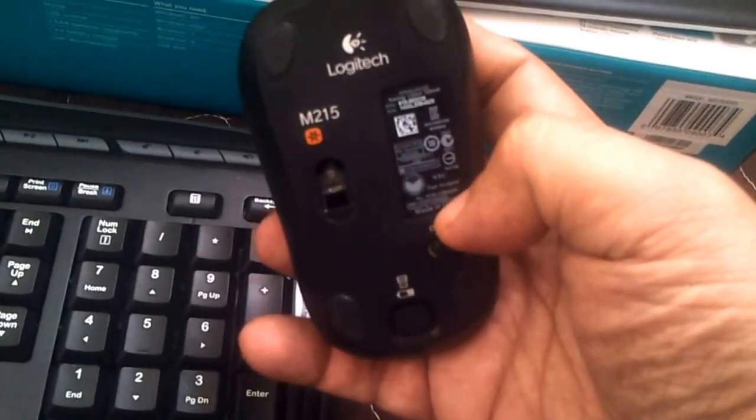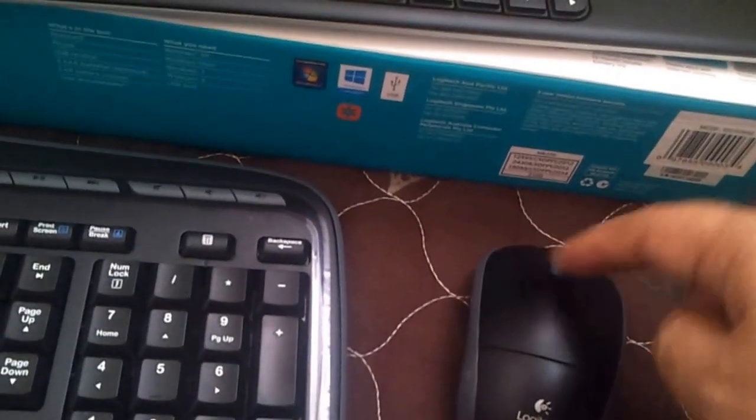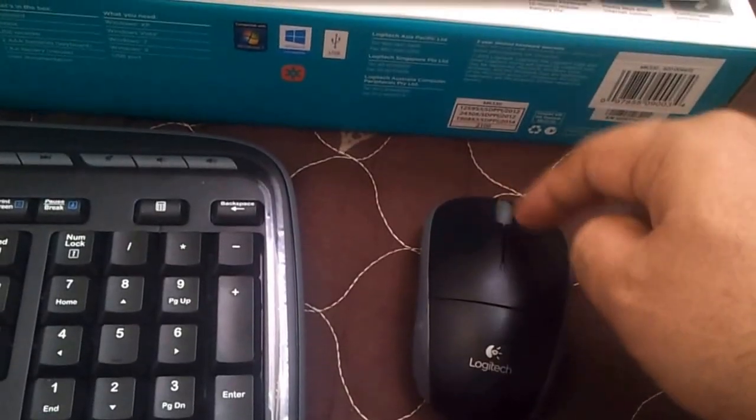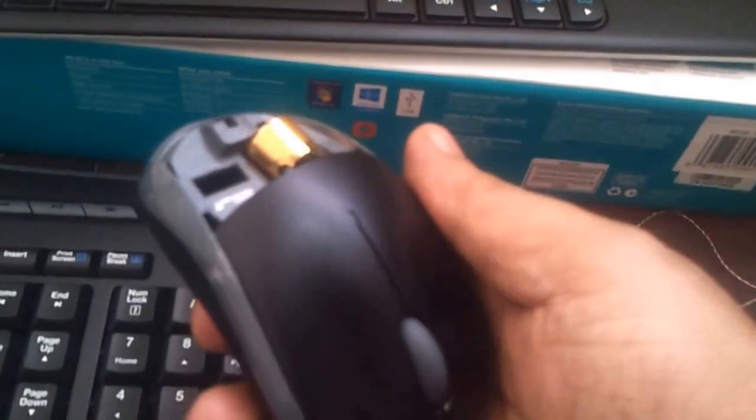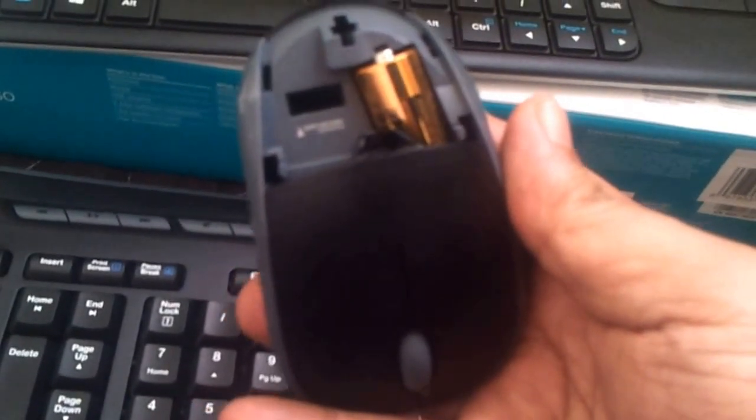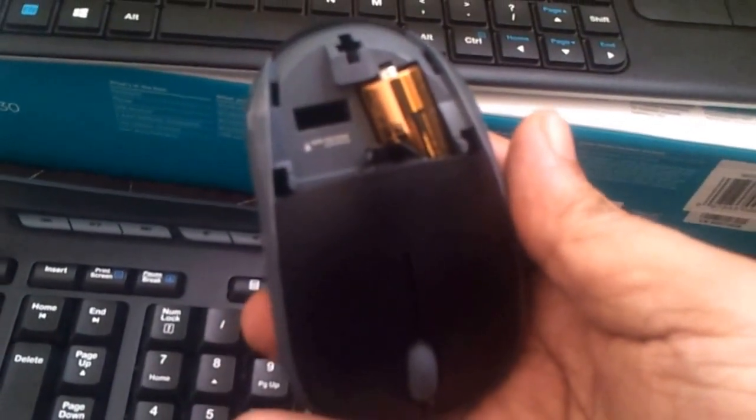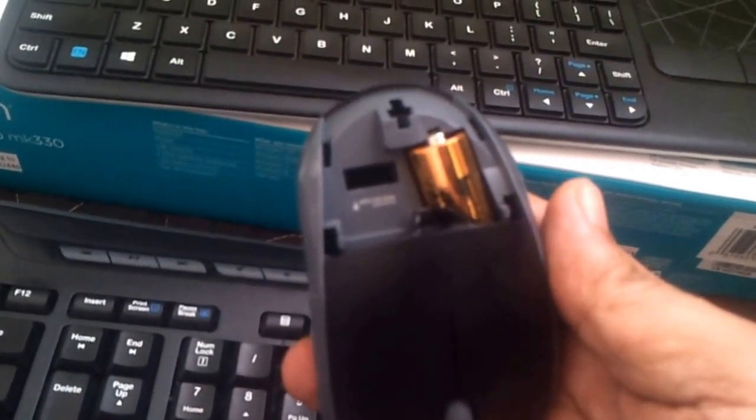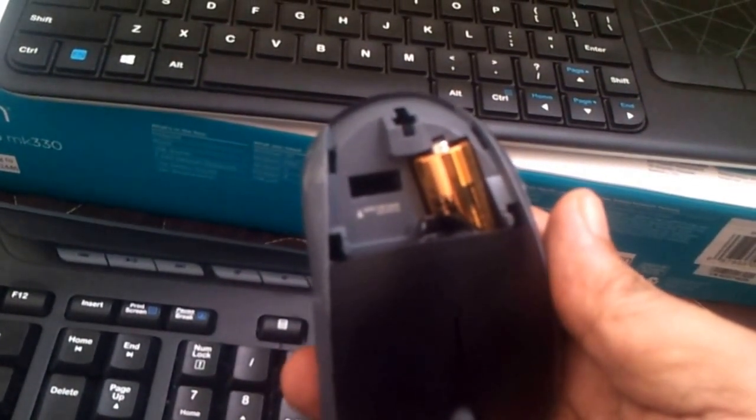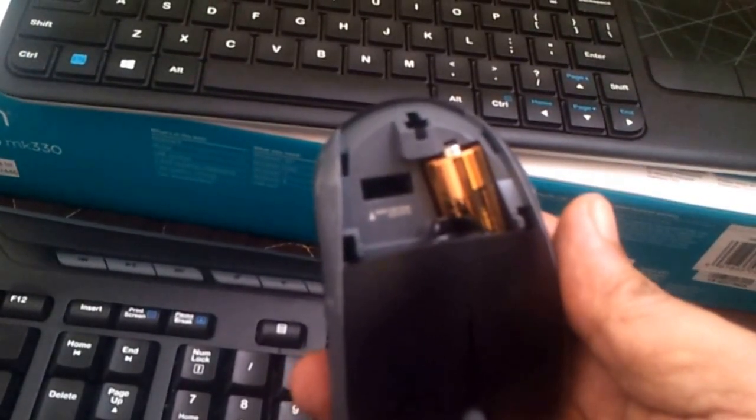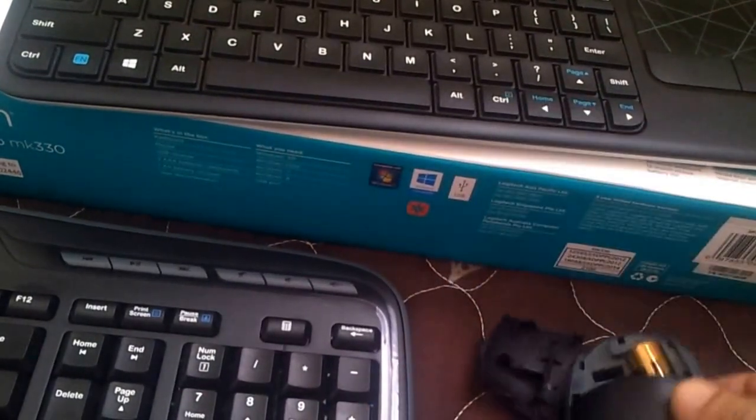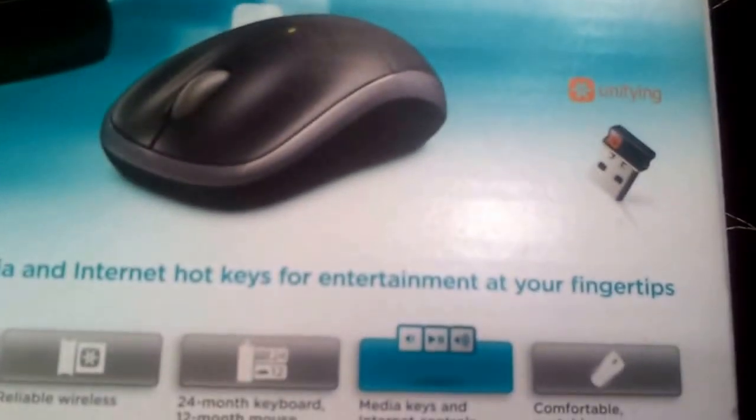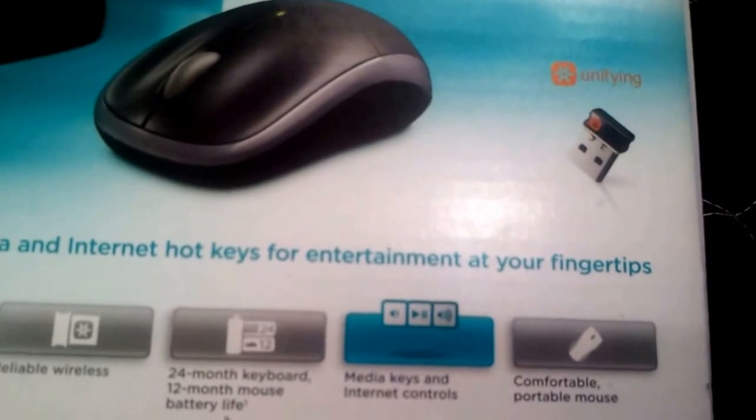You can press this button and that flips open the top and exposes one double A battery. It also has the space for the nano receiver. Let me show that to you. Before I move on to the nano receiver - this is the unifying nano receiver. This is the space for the nano receiver if you need to carry it around.